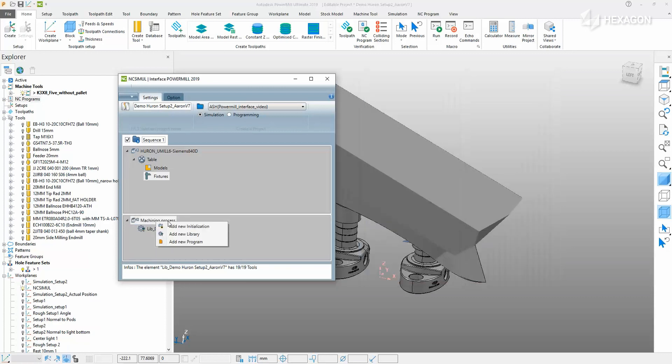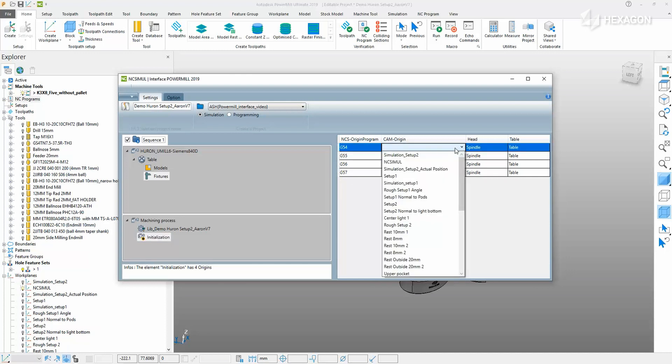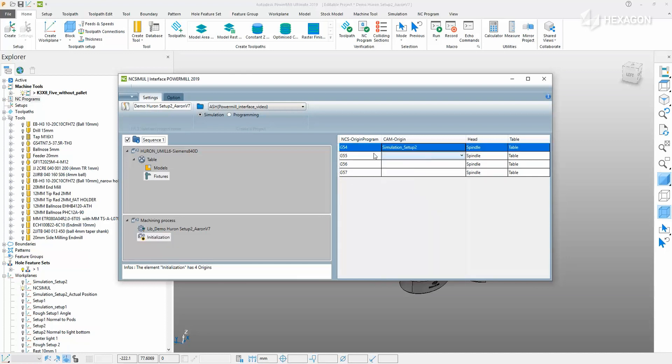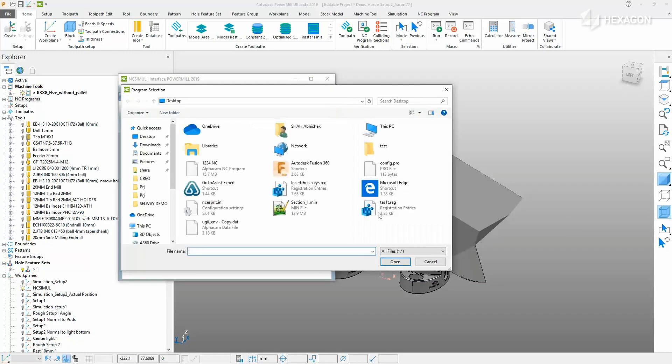Right-click on the machining process again to add an initialization. The initialization provides NC Simul with an offset value to locate the program in the machining environment. Specify this for each offset used. Lastly, add the post-process G-code, the exact one running on the real machine.